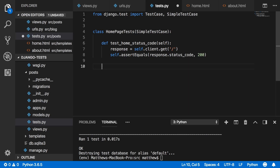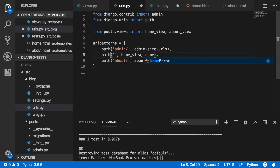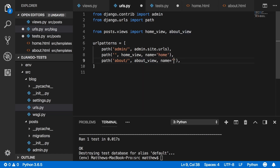Let's try another test — testing the actual URL name. Inside urls.py, give the home path a name of 'home' and the about path a name of 'about.'